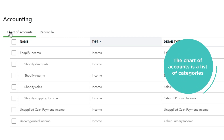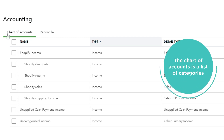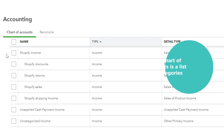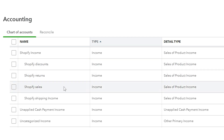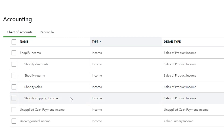You go to Accounting and then Chart of Accounts. We'll need to make sure that all of the different components of Shopify Income are set up, such as discounts, returns, sales, and shipping income.